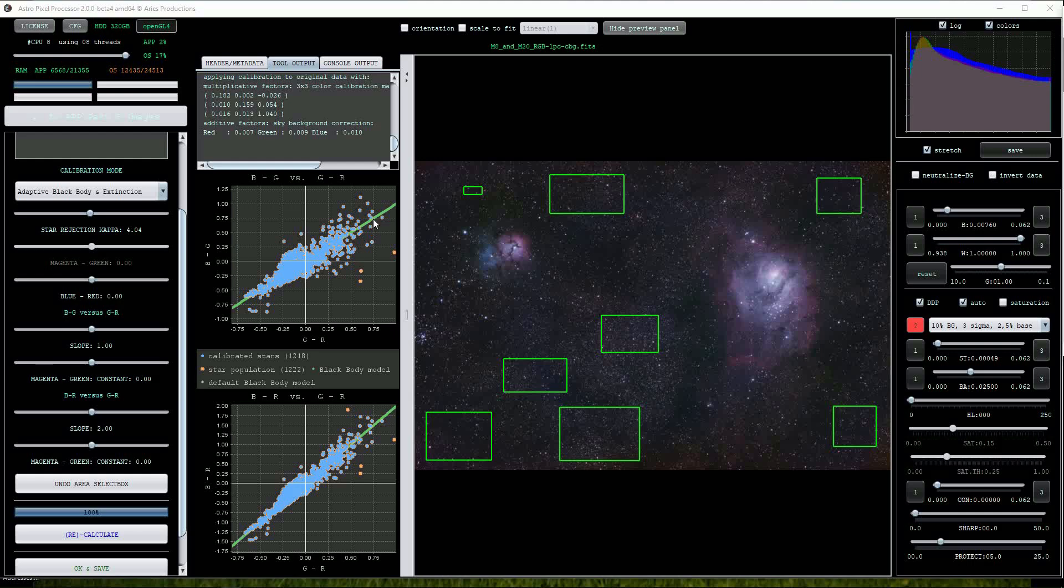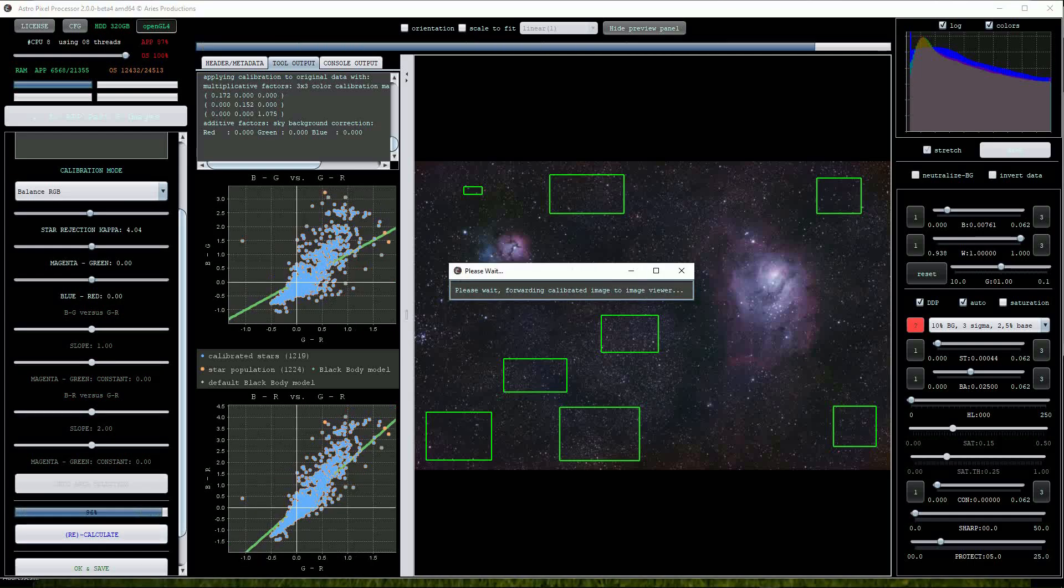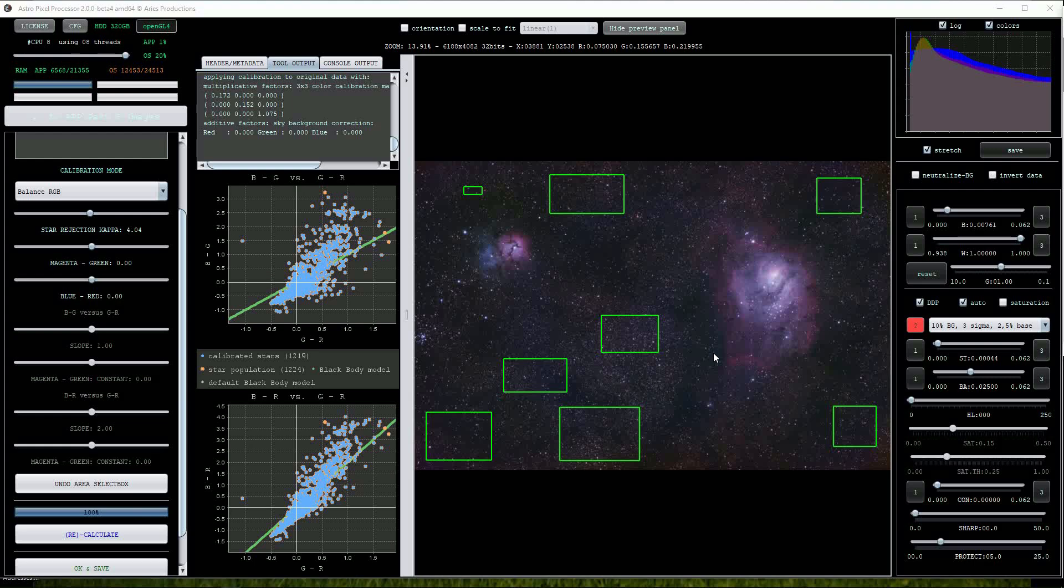We can experiment further by changing the calibration mode on the left to balance RGB. I'll click the recalculate button to apply the effect. Notice that both graphs show more of a scatter but the image in the viewer still looks quite good.